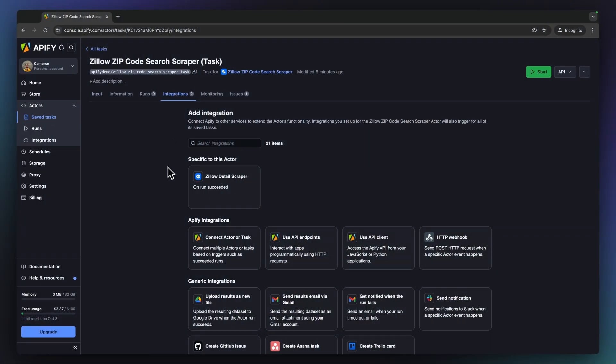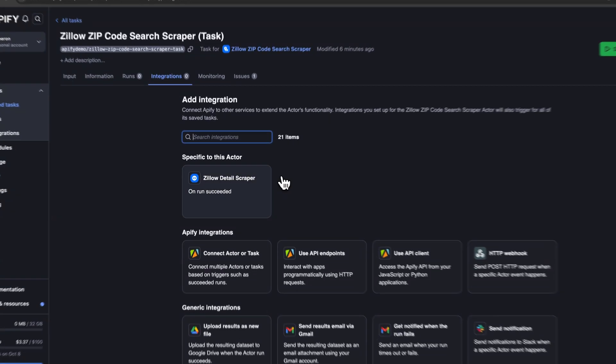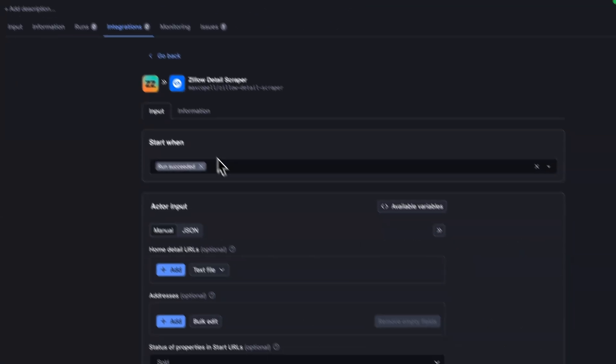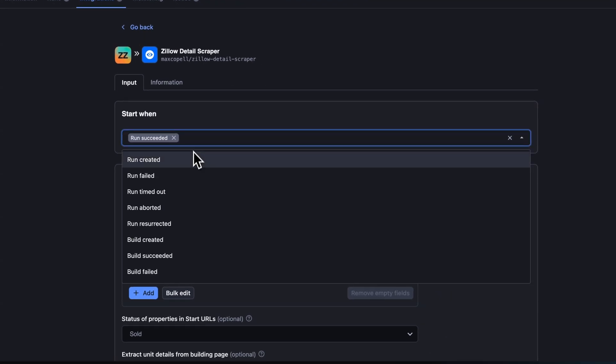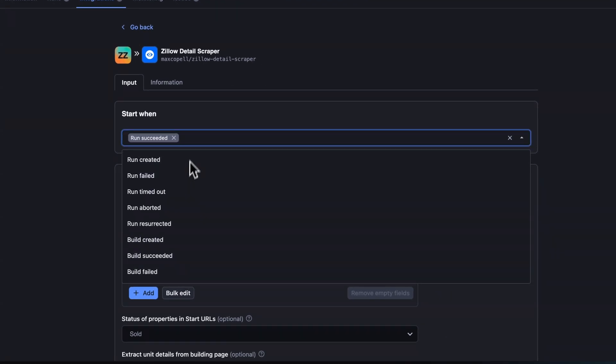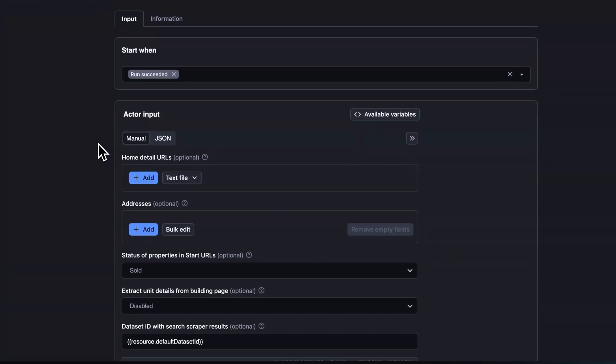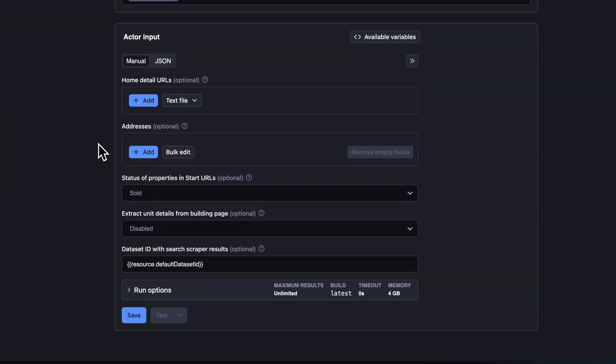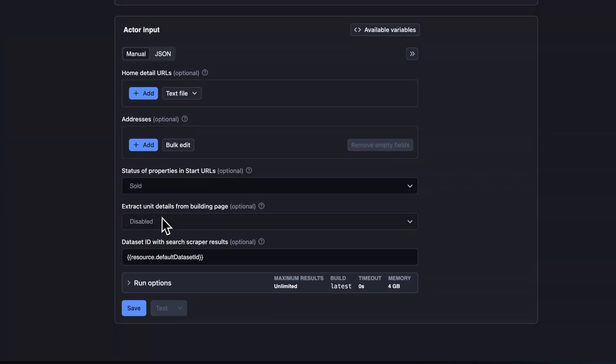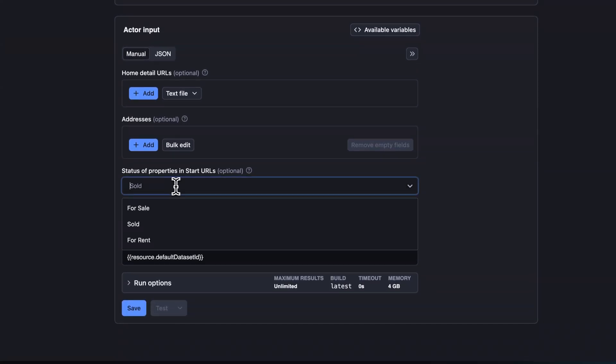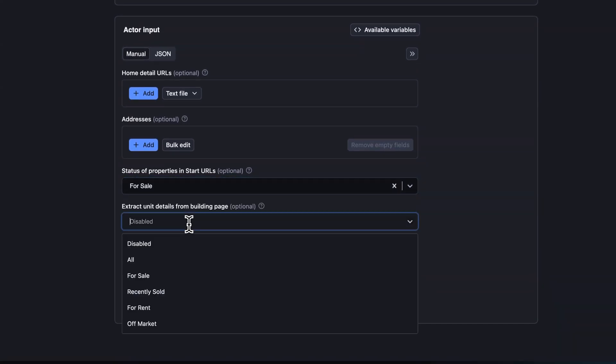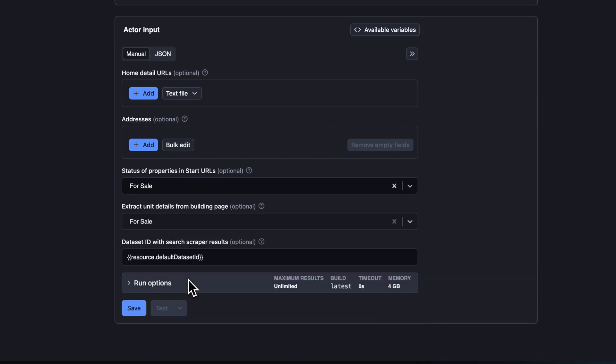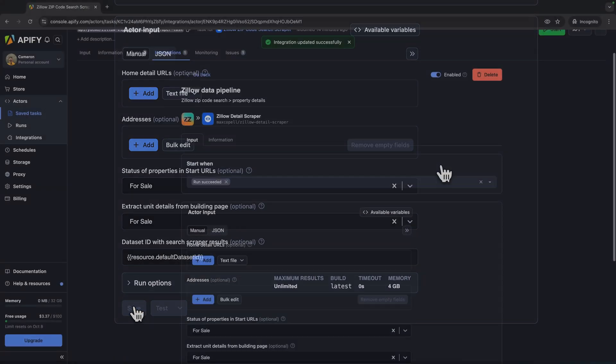You can see here Appify's recommended actor integrations, or you can search for any actor or task by clicking here. We are now on the Zillow details scraper setup page. You can see that this integration will trigger when the previous run succeeds, and that the Zillow zip code search scraper's dataset ID is prefilled as a resource to be passed to this actor as a payload, specifically the home detail URLs to be used as an input for further enrichment. Let's change this for sale and hit save.